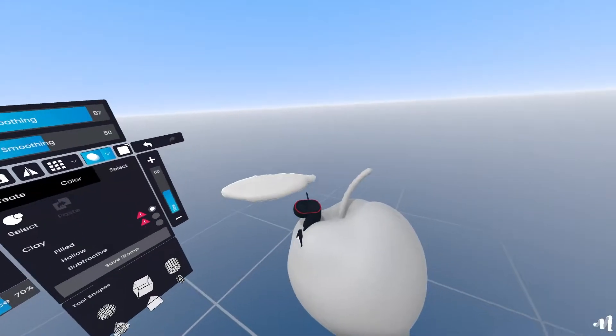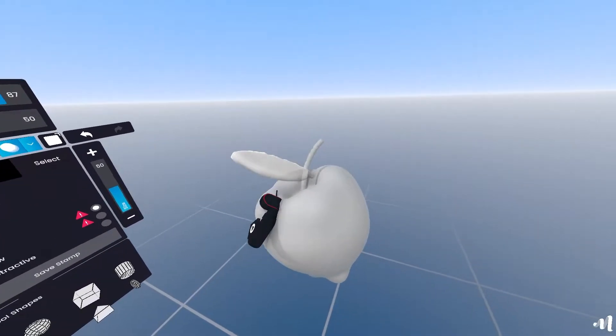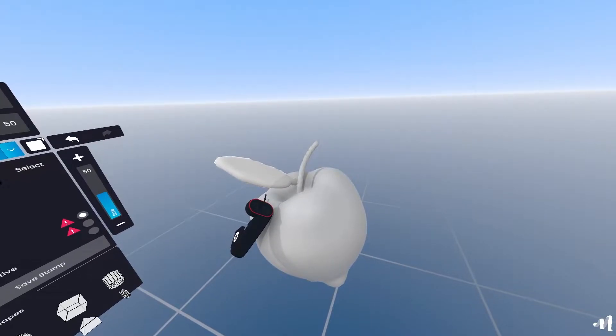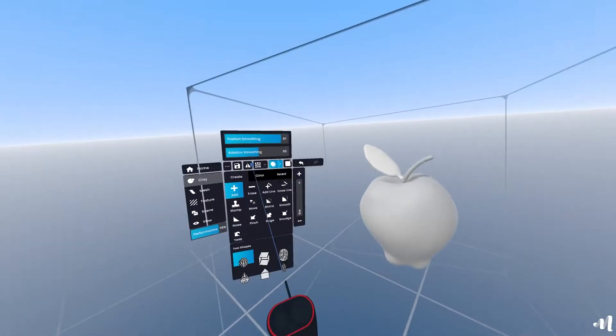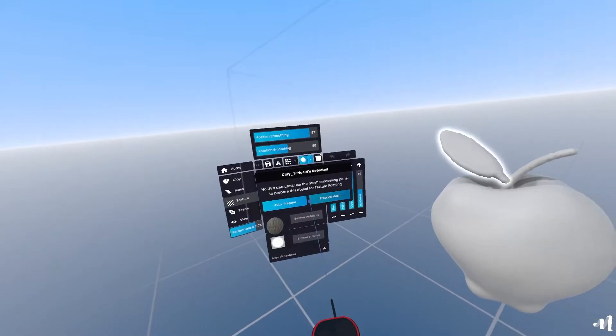We have what looks like a complete apple already and it took just about 5 minutes. We could export this as is but we have plenty of time so let's refine it too.